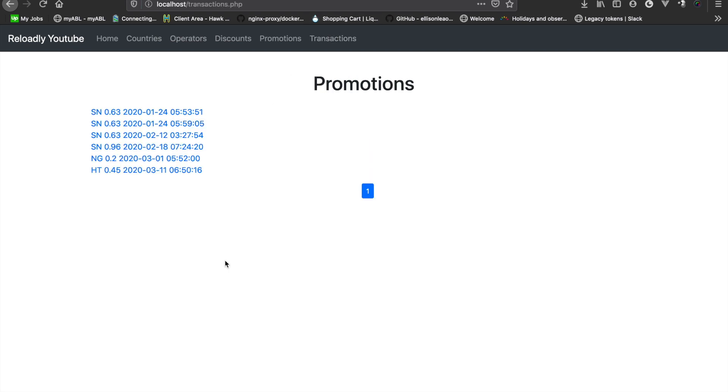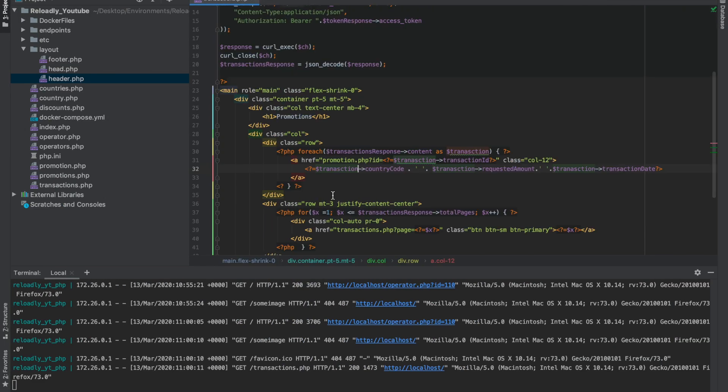So there we go, we have a list of all the transactions that were done with this account. We have the country code, we have the amount of the transaction and then the date and time.